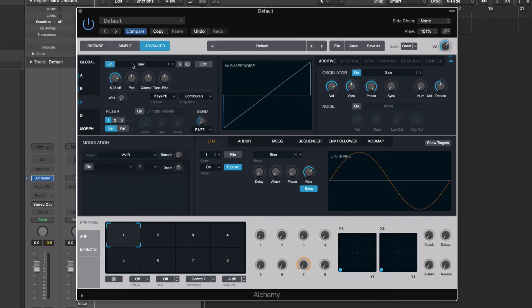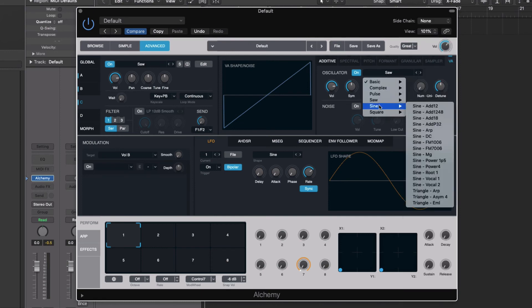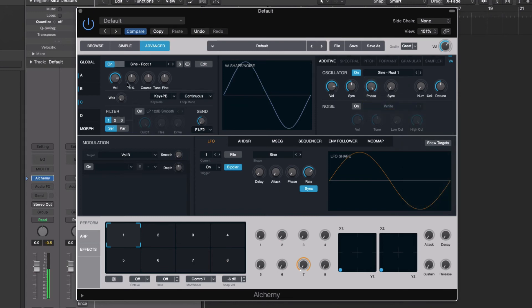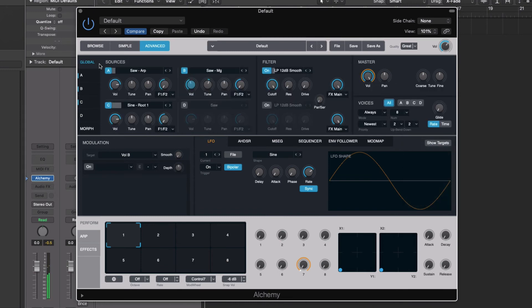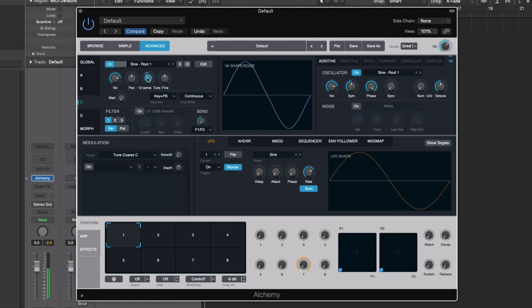And with this one, we want to do just like a sub bass sound to this. So we're going to do a sine wave. Let's turn off A and B for a moment. Perfect. We're going to take this. We want to take this down at least an octave, maybe more. We'll start with one octave. Oh, that could work.